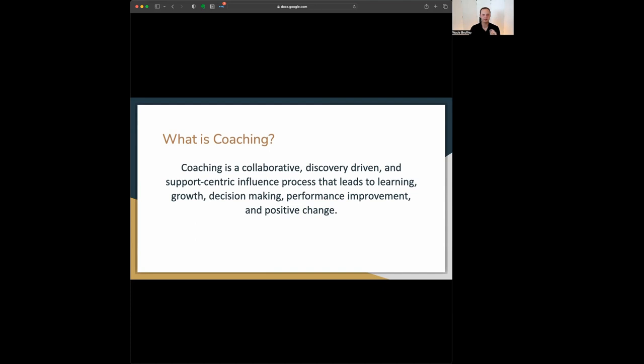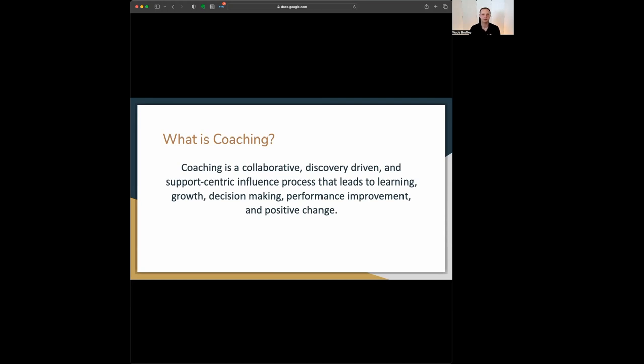Before we dive into the first part here, learning, growth, decision-making, performance improvement, and positive change probably sound like things that you want to drive towards as a leader. So let's talk about the first parts though.